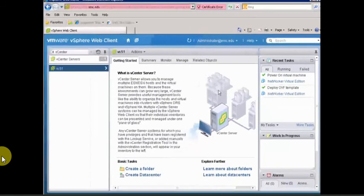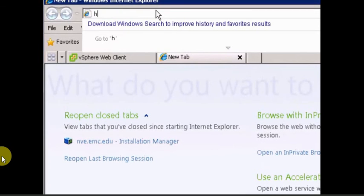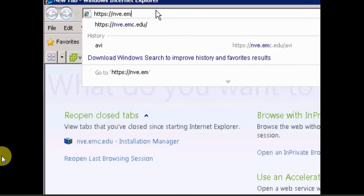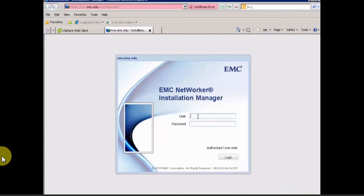We can see from our task menu that the deployment has completed. The Deploy OVF Template task shows a green checkmark, and we've also powered that machine on. The next thing we need to do is log into it. We'll open a new browser tab and browse to the NVE name we gave it — nve.emc.edu. The default login is root and the password is 'change me', which is in the installation guide.